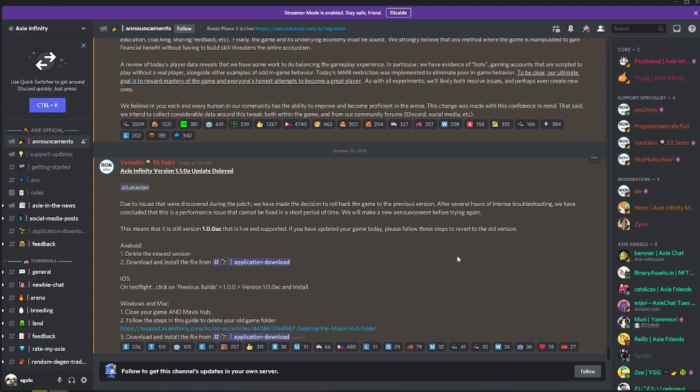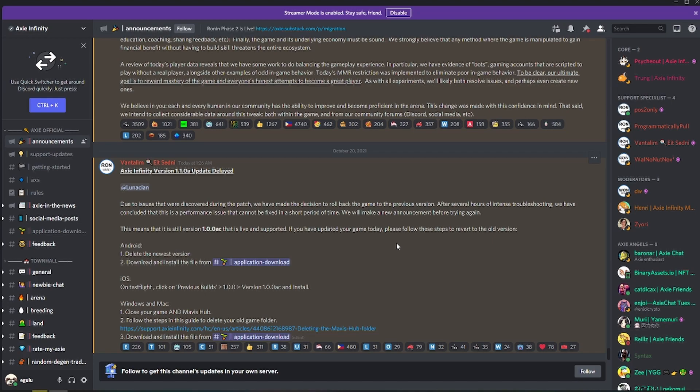So we need to roll back our game client to 1.00 AC. I did get some feedback from my scholars that for Windows machines, they were stuck on a loading screen even though they were already running the correct version of the game.